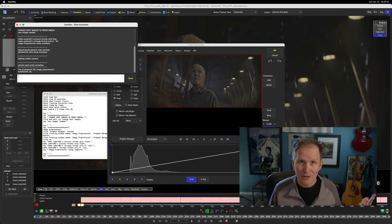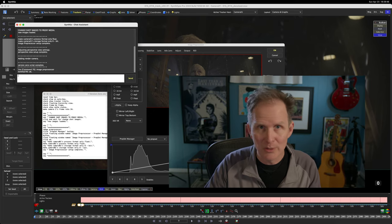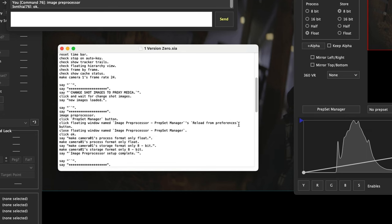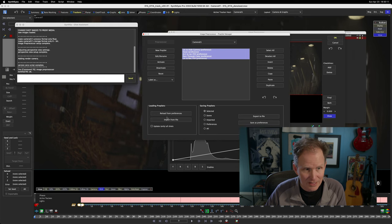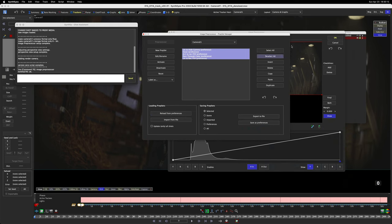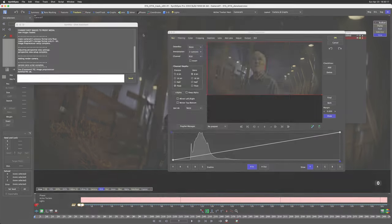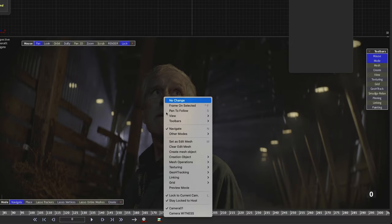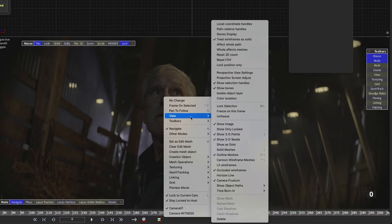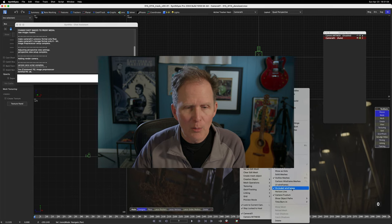And it launches the image preprocessor. I'm just doing it in the script. Click floating window named image preprocessor prep, set managers reload from preferences. So it actually launches this and then clicks reload from preferences and then closes this window.